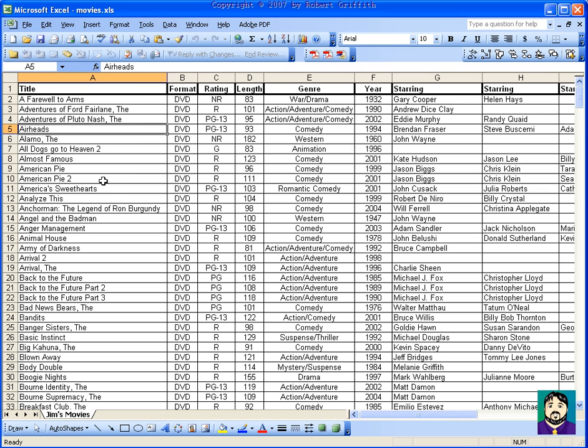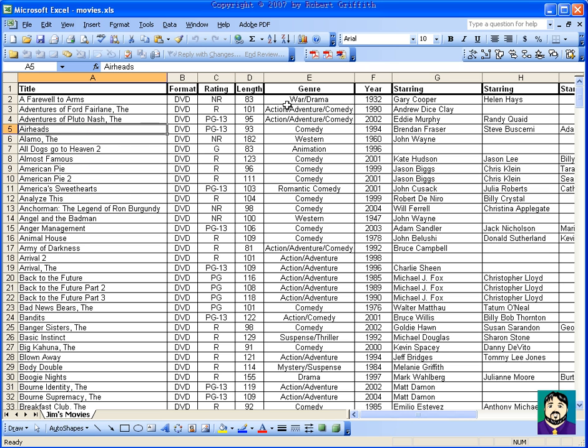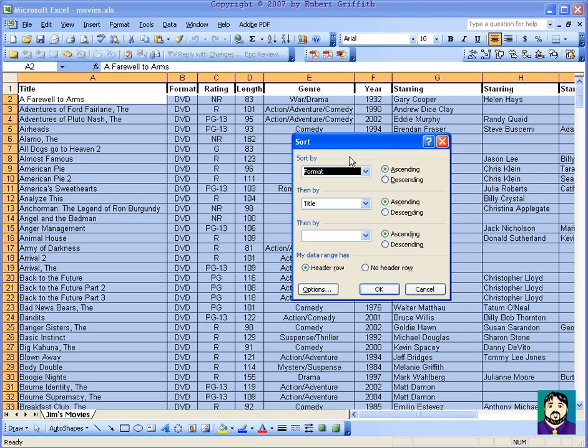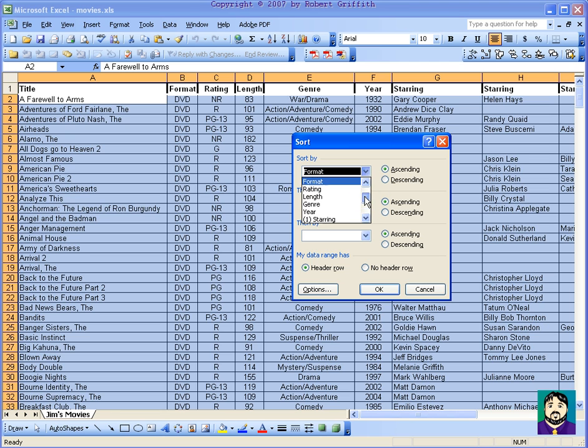One of the things I like about this is you can sort. For example, I don't even have to click in there, but I can do data sort, and I'm going to choose to sort by genre.